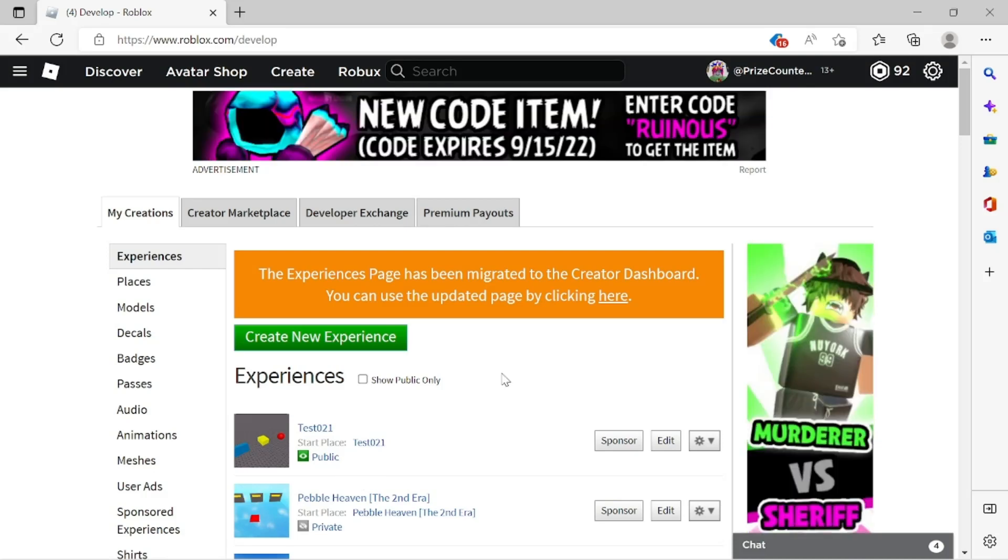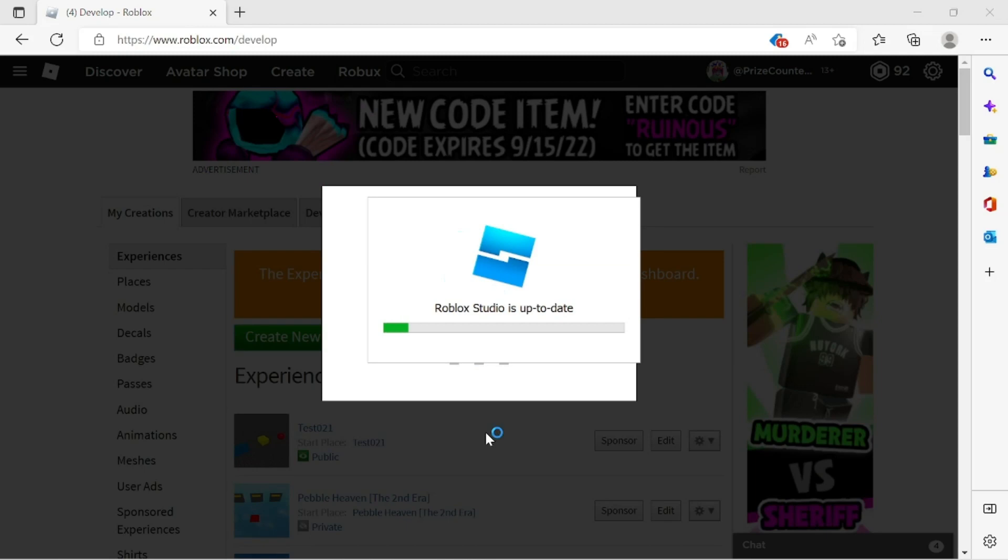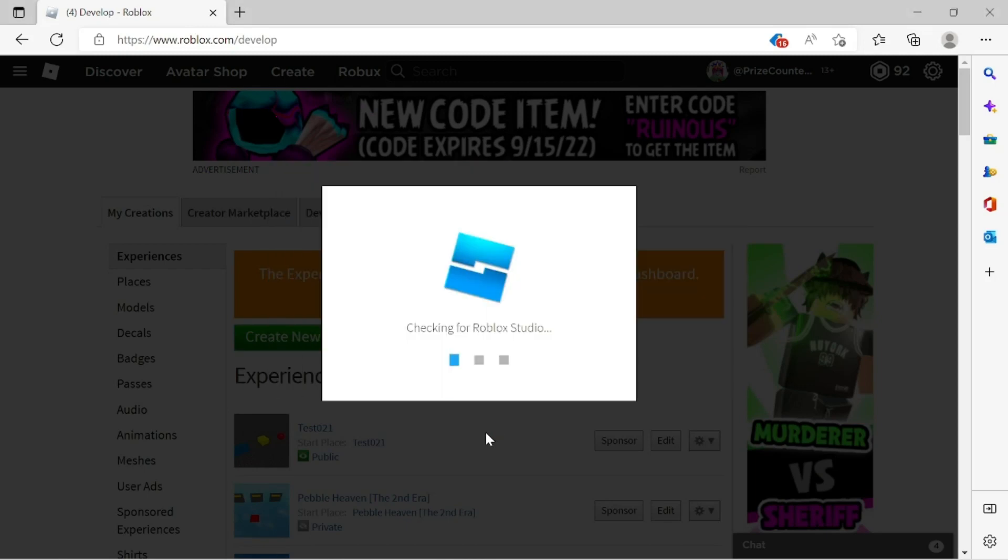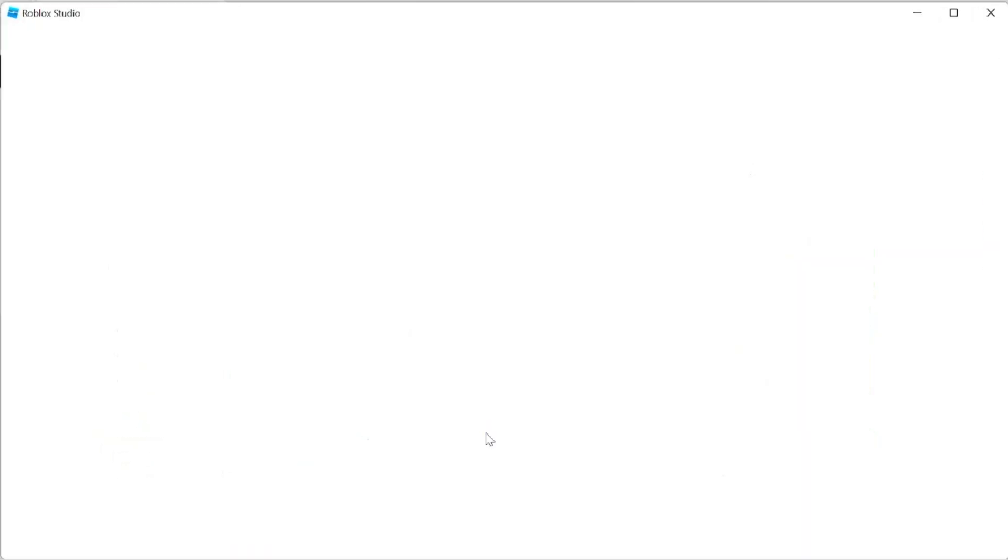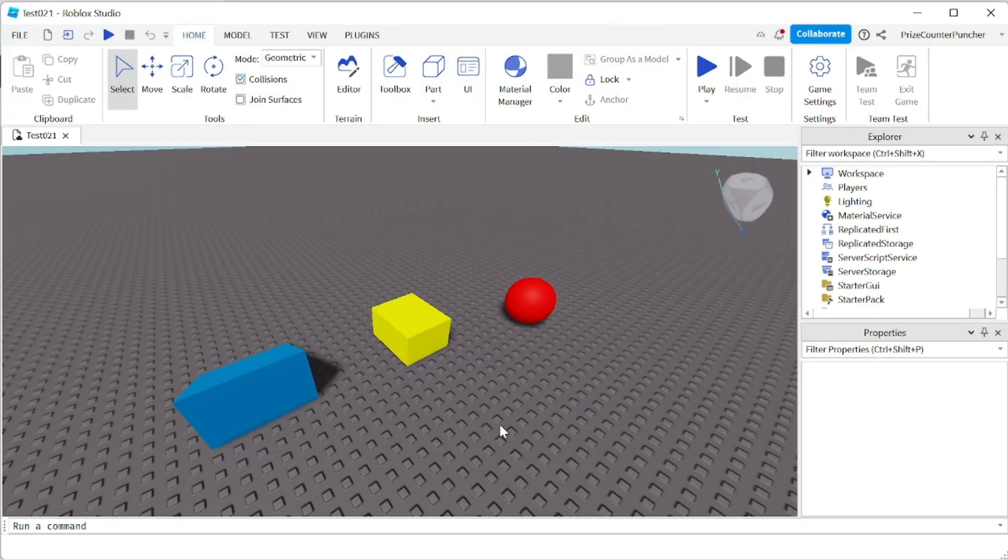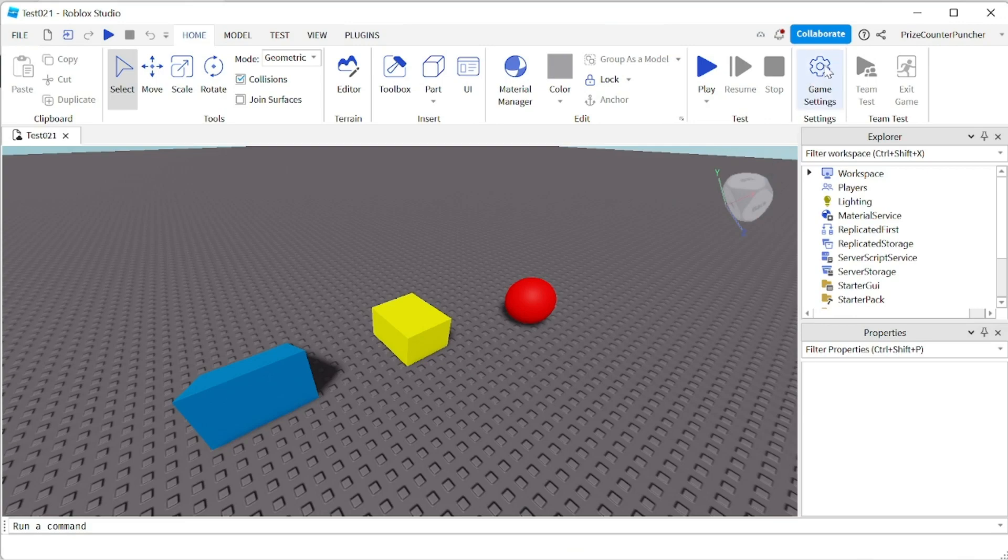Another way to make your game public is to go to your game on this page and click on edit. So you want to edit your game inside Roblox Studio. Once you're inside Roblox Studio, you're gonna click on game settings.